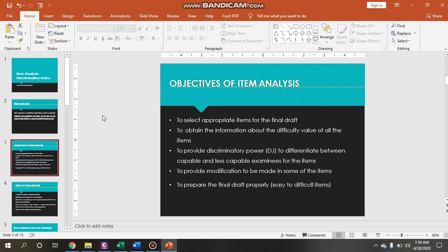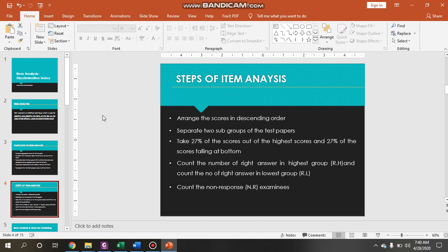Before that, you have to understand the function or the objective of item analysis. The first one is to select the appropriate item for the final draft. The second one is to obtain information about the difficulty value of all the items — it has to be related between the difficulty index and the discrimination index. The third is to provide discriminatory power to differentiate between capable and less capable examinees for each test item. Additionally, it is to provide modifications to be made in some items and to prepare items arranged properly from easy to difficult.